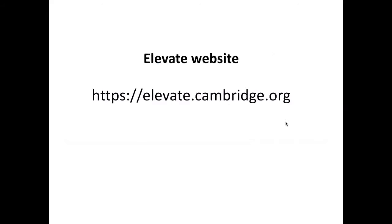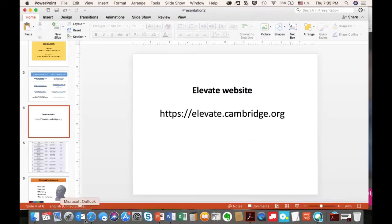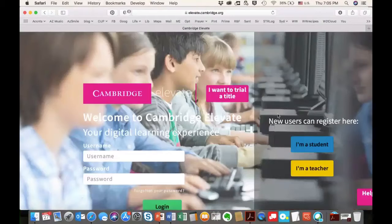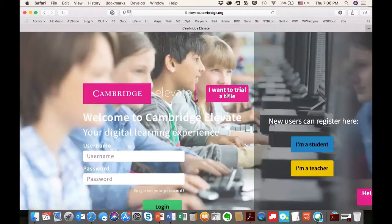It never occurred to us until someone recently asked where the website is, so we want you to know that is the login address. When you get there, you'll see the login screen. The first thing you're going to need is a code. There are many different ways you can get a code. If you've had nothing to do with the series, you can click to trial the series for 30 days, though we assume that's not the most common situation here. You click, fill out a form, and get a student portion of Elevate — not the teacher portion.